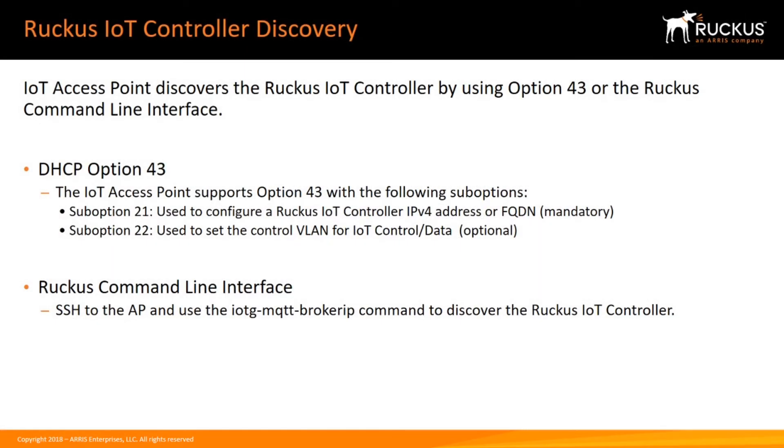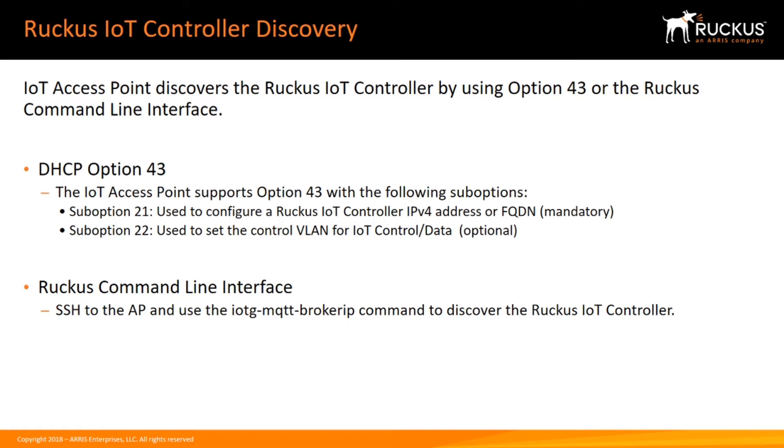The most preferred method is with DHCP Option 43. You're probably familiar with Option 43 from pointing access points at Virtual SmartZone or Zone Director. In this case, rather than using sub-option 3 or sub-option 6, we're using sub-option